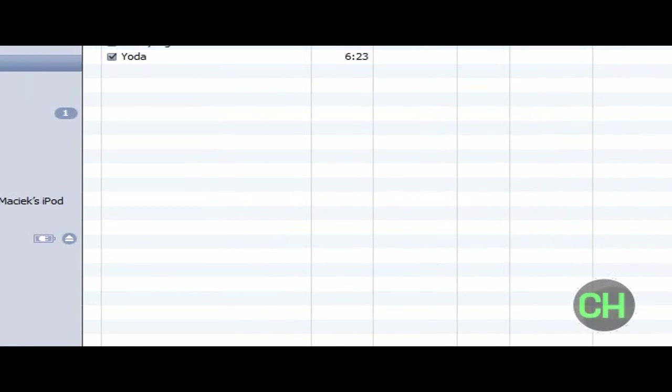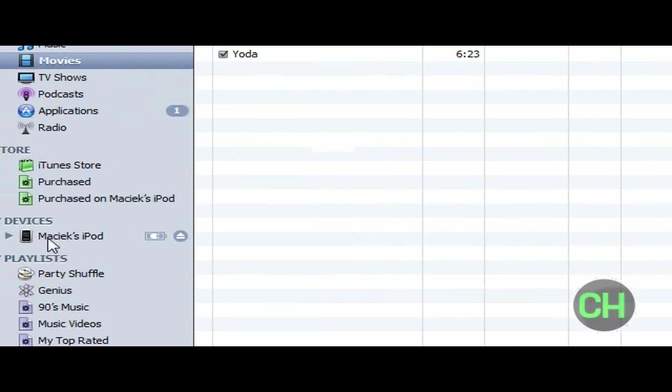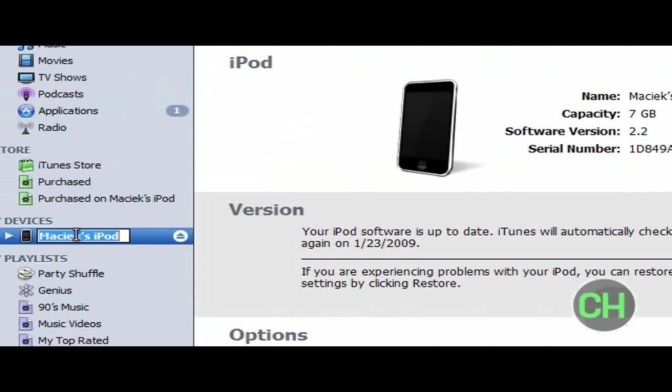Then all I do is go to my ipod under devices, go to my ipod, or it should say your name and then an ipod. And then I have an ipod touch, that's what I'm currently using.